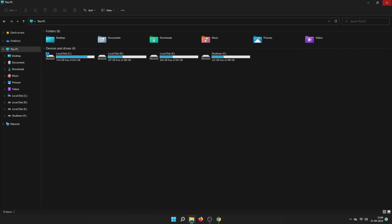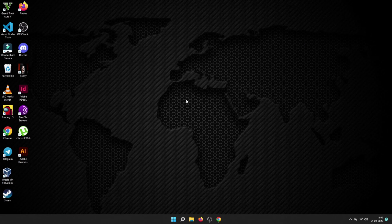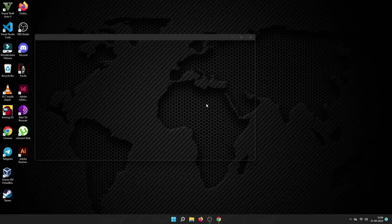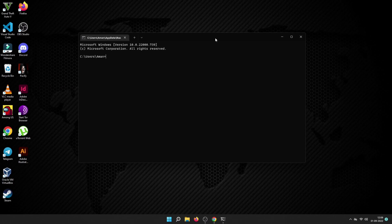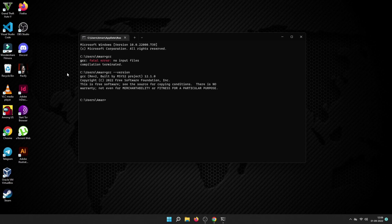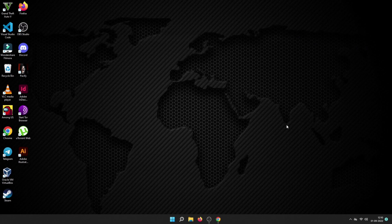Make sure to do this correctly or you won't be able to compile your C programs. To verify, open Command Prompt and type 'gcc'. If you get the error 'fatal error: no input files,' that means you have done it correctly. You can also check your GCC version by typing 'gcc --version' to confirm the installation.